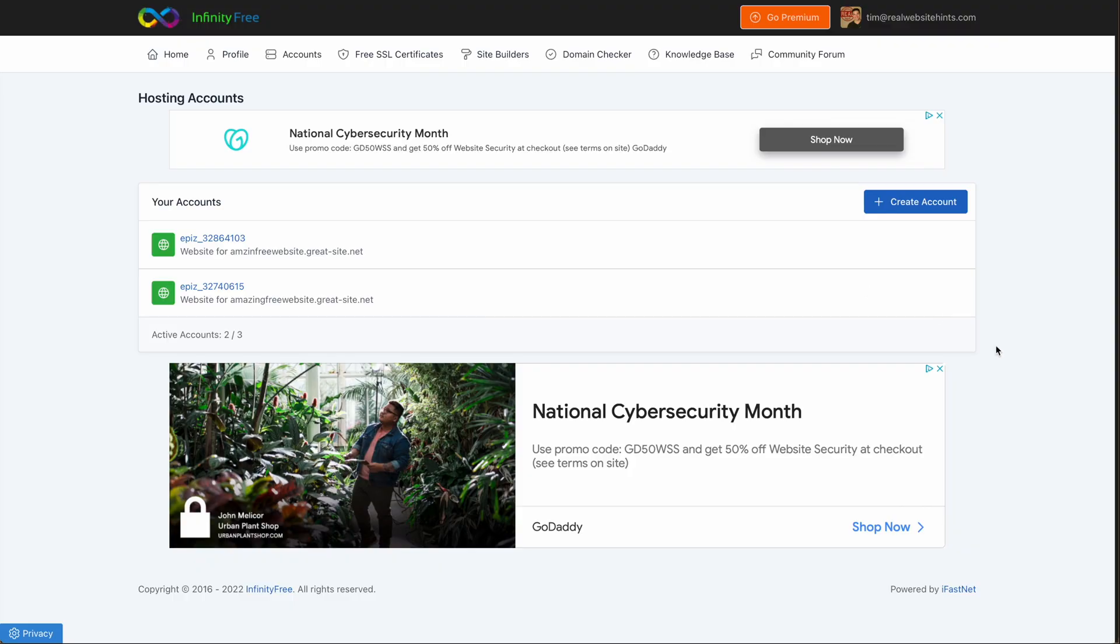All right, in this video, let's look at how to set up a free SSL certificate with Infinity Free on a subdomain.